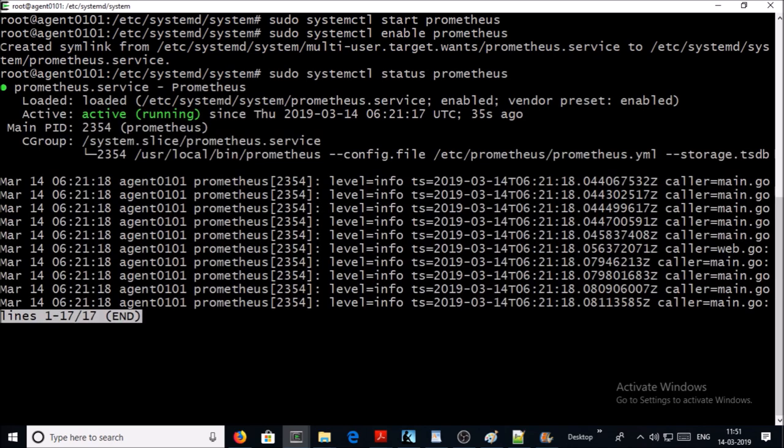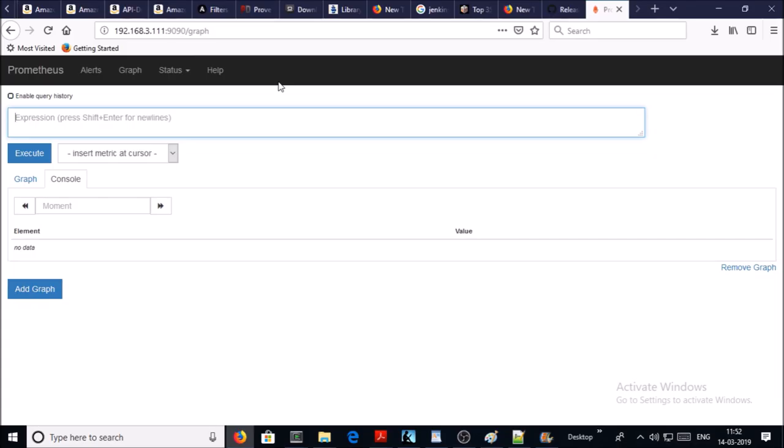Let's try to access the Prometheus web UI on the browser. Yes, we can access the Prometheus console on the browser.